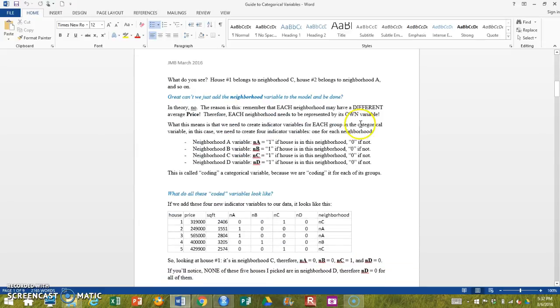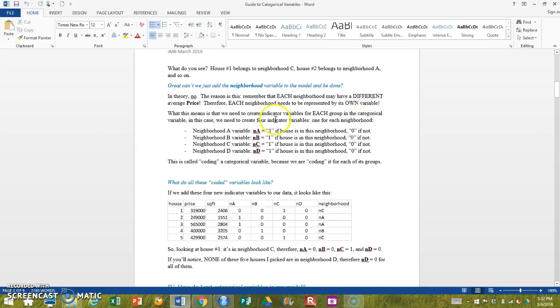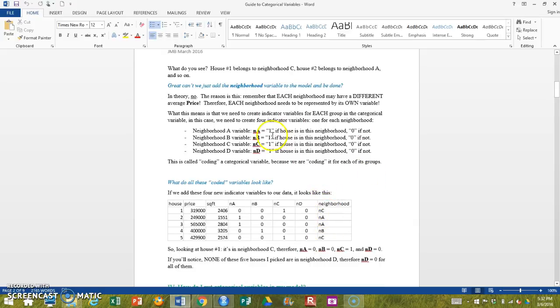So what we do is we say, great, well let me start with my neighborhood variable. And then let me make an indicator variable for neighborhood A, an indicator variable for neighborhood B, an indicator variable for neighborhood C, and an indicator variable for neighborhood D.